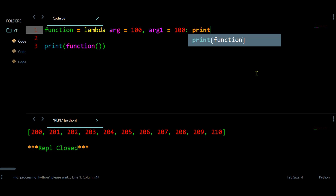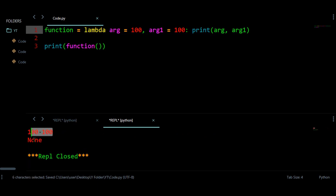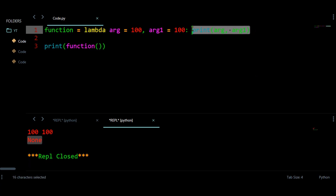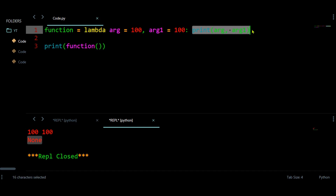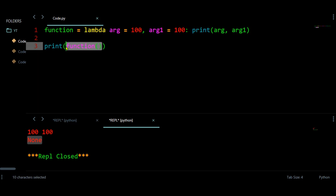You can print these two values — argument and argument one. Note that the print function returns a value of None, so at this place you are actually getting a value of None. First, the print function prints the two values, but then at this place, the print function returns None and that value is what you receive.